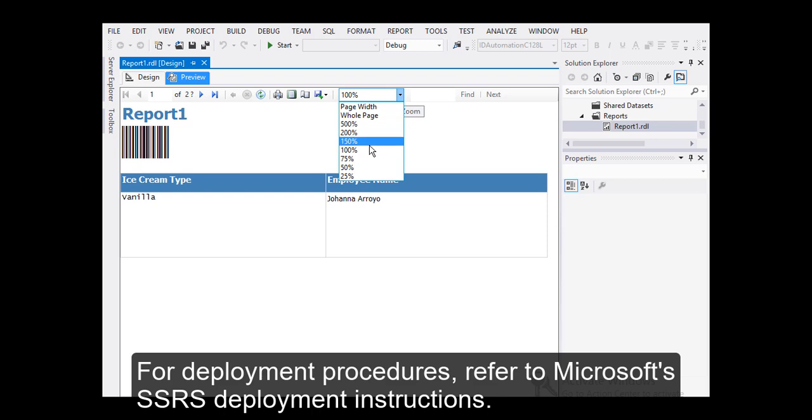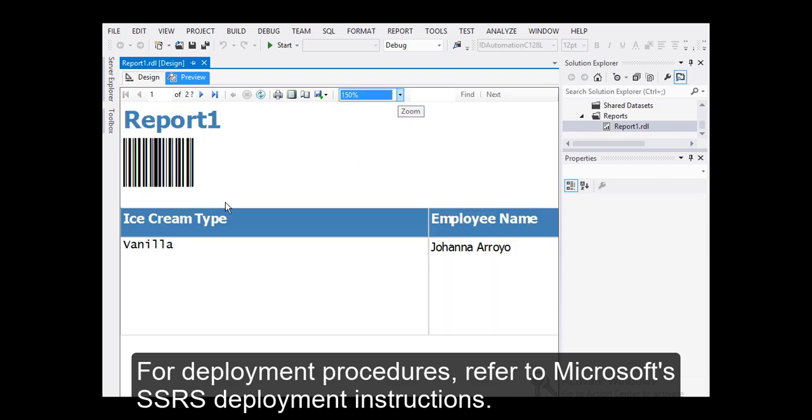For deployment procedures, refer to Microsoft's SSRS deployment instructions.